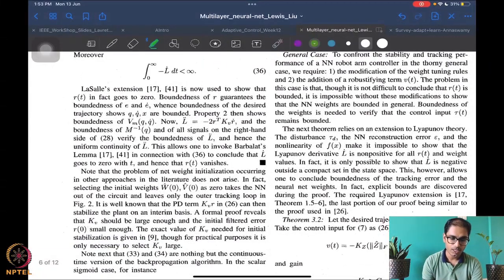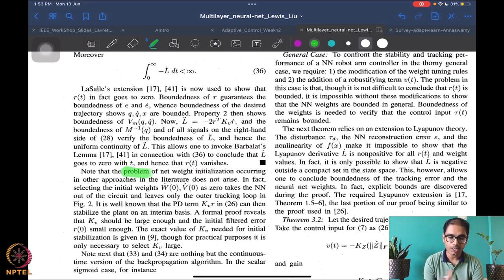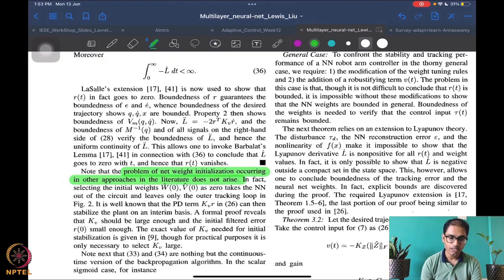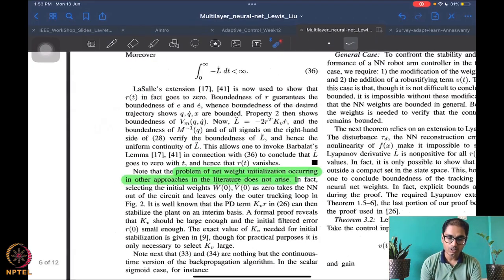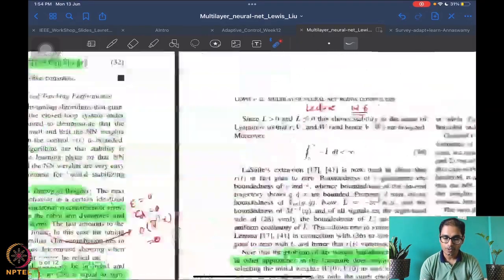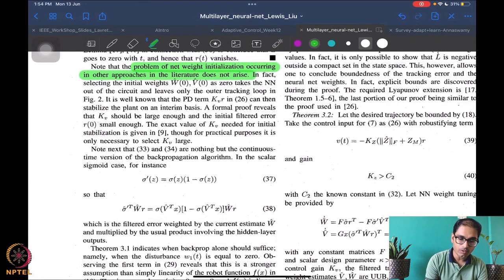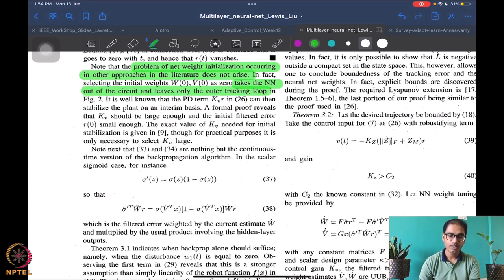An important point mentioned in the introduction is that most neural network-based laws require very specific or very good weight initialization — but that problem does not arise here. In fact, if you take the initial conditions on the weights w-hat and v-hat to be zero, the right-hand side of the update equations becomes zero, so it is an equilibrium. You will stay at w-hat and v-hat equal to zero for all time, which takes the neural network out of the circuit and leaves only the outer tracking loop.